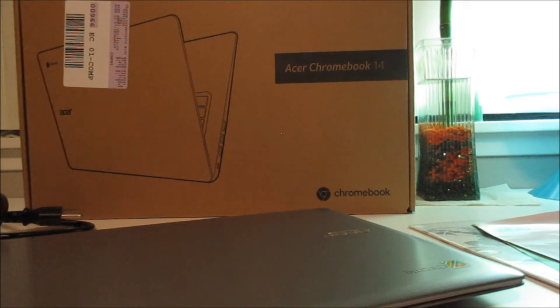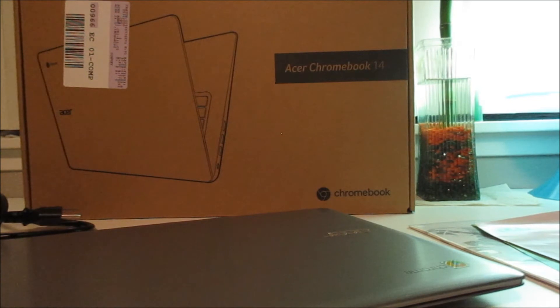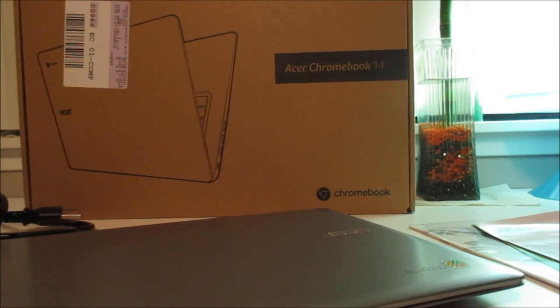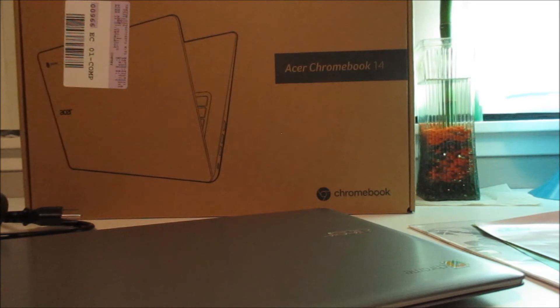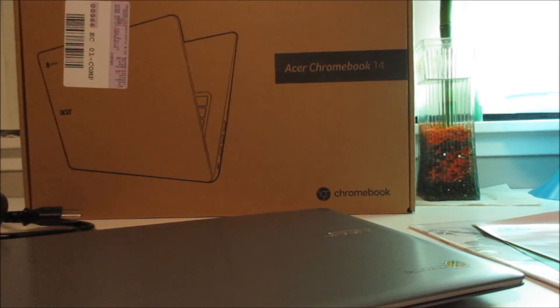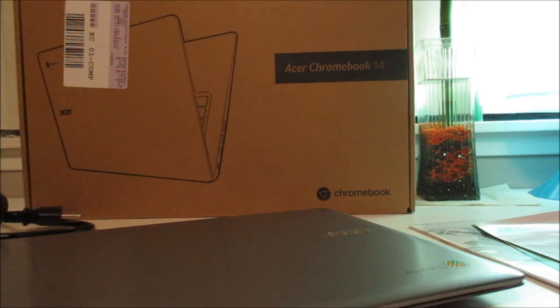Hello everyone my name is Karlo and welcome back to another video. Today we're going to be reviewing the Acer Chromebook 14. If you guys don't know what a Chromebook is or Chrome OS, it is technically just the internet.